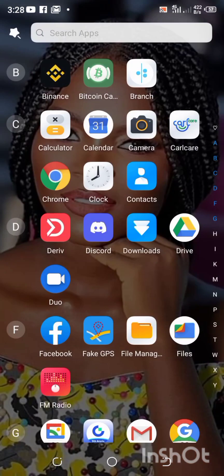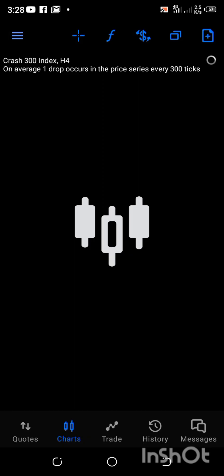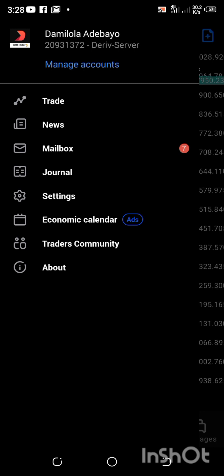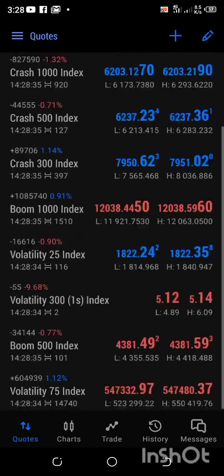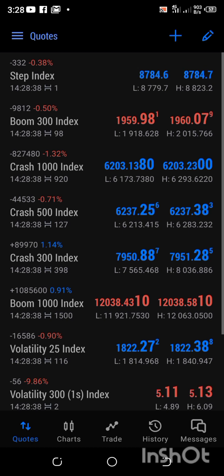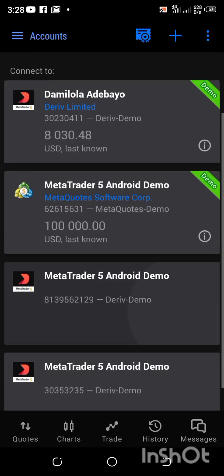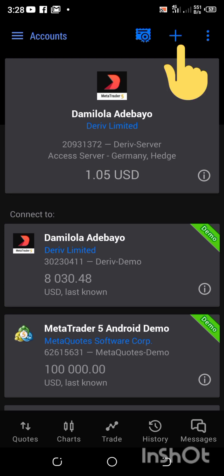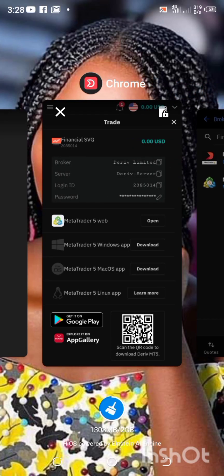The next thing is to go over to my MT5 and open it. Here is my Deriv and I have my MT5 — this is my synthetic account. I'm going to click on the horizontal lines icon and click on Manage Account. Once I'm done with that, I'm going to click on the plus sign and type in Financial SVG.